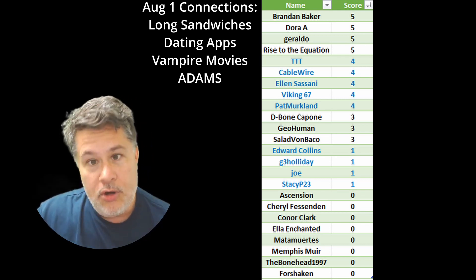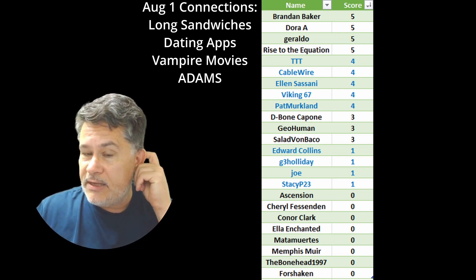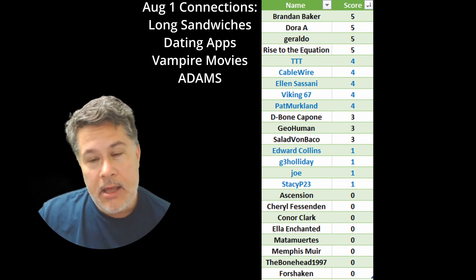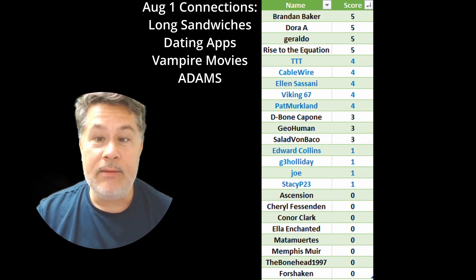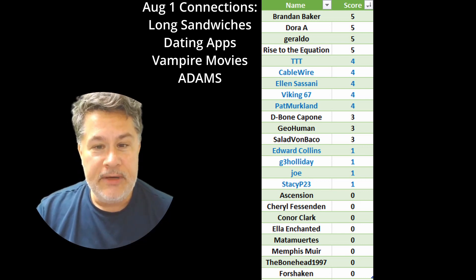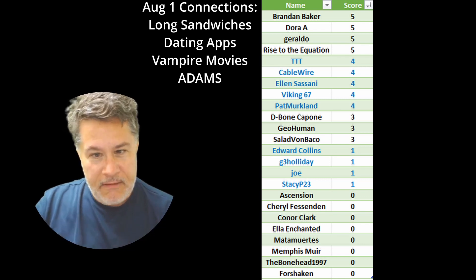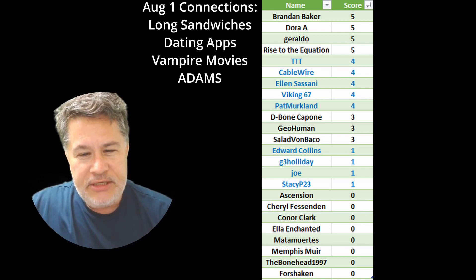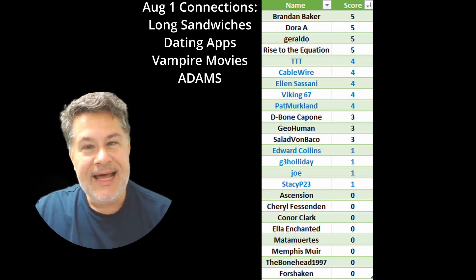Four points — these are the people who didn't make any mistakes but didn't quite name all the categories. I suspect the tough one was that Adam category: Adam Ant, Adam Scott, Adam Driver (Kylo Ren), and Adam West (Batman). In this category we've got Triple T — otherwise known as Tornado the Twixter — Cable Wire, Ellen Sassani, Viking 67, and Pat Merkland. Now we have a nice group of threes — folks who simply made one mistake: D-Bone Capone, Geohuman, and Salad Vambacco.